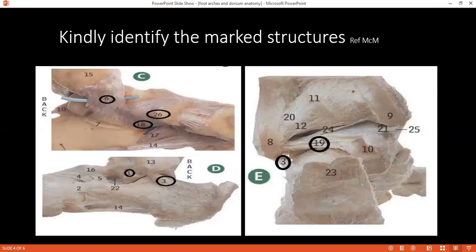What are the movements present at the subtalar joint? Inversion and eversion. What type of joint is the talo-calcaneo-navicular joint? A ball and socket joint.